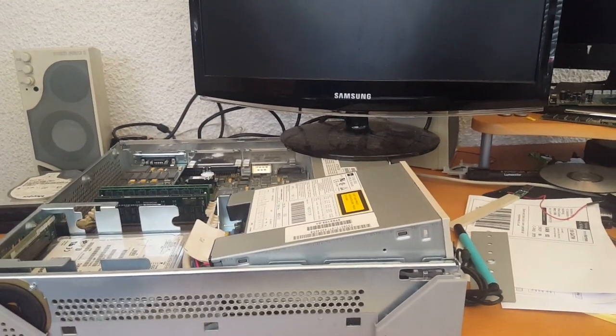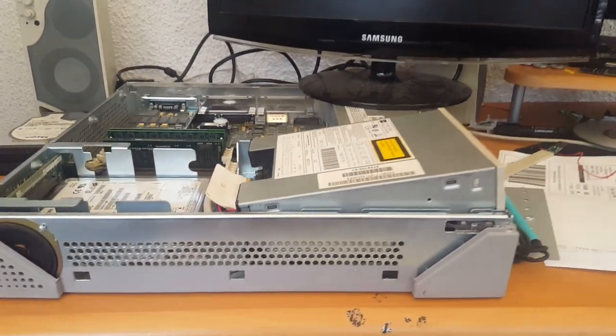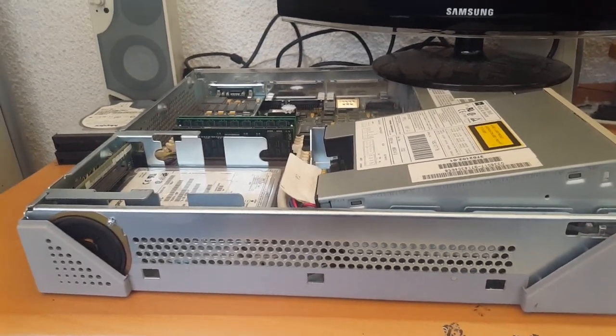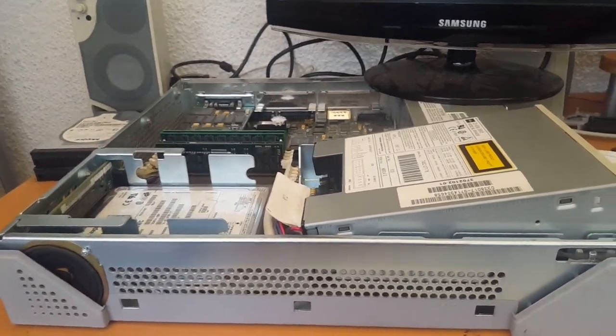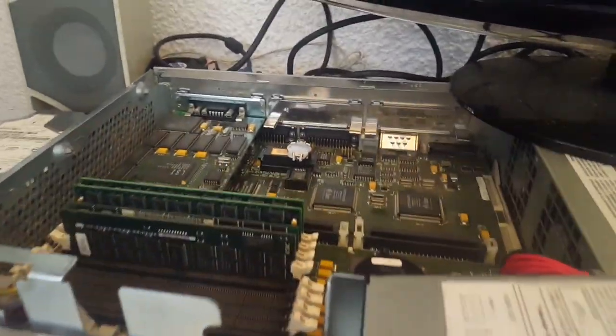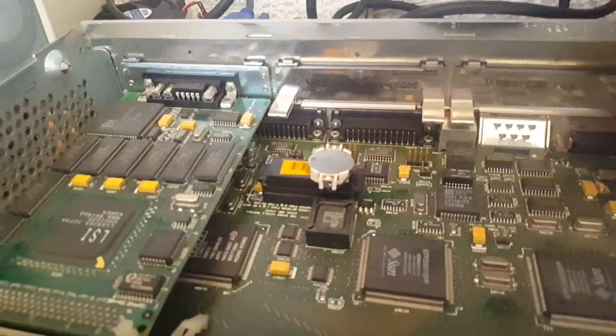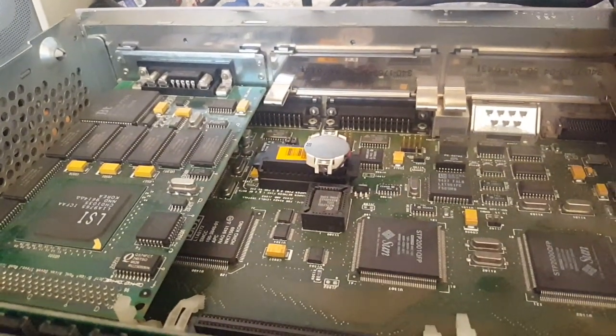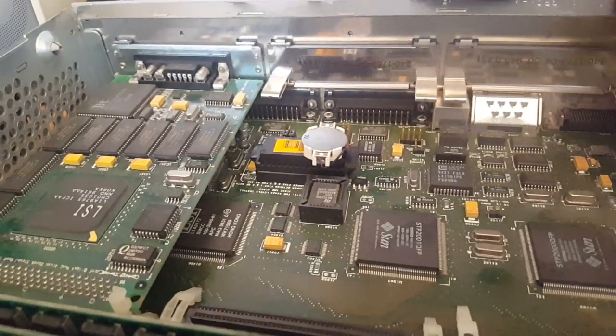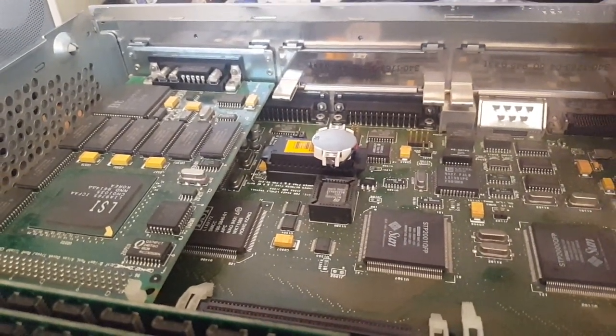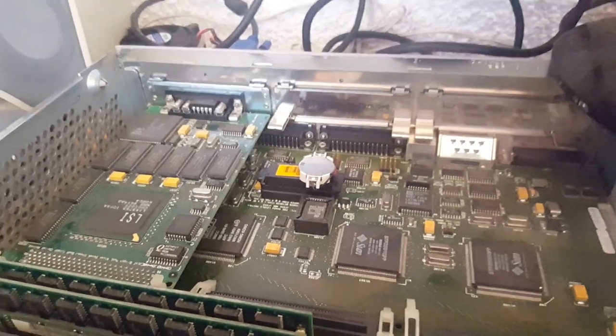Hi there, this is the Brasset Gamer and this is my SparcStation 5, all working now thanks to the NVRAM chip fix or real-time clock, whatever you prefer to call it.